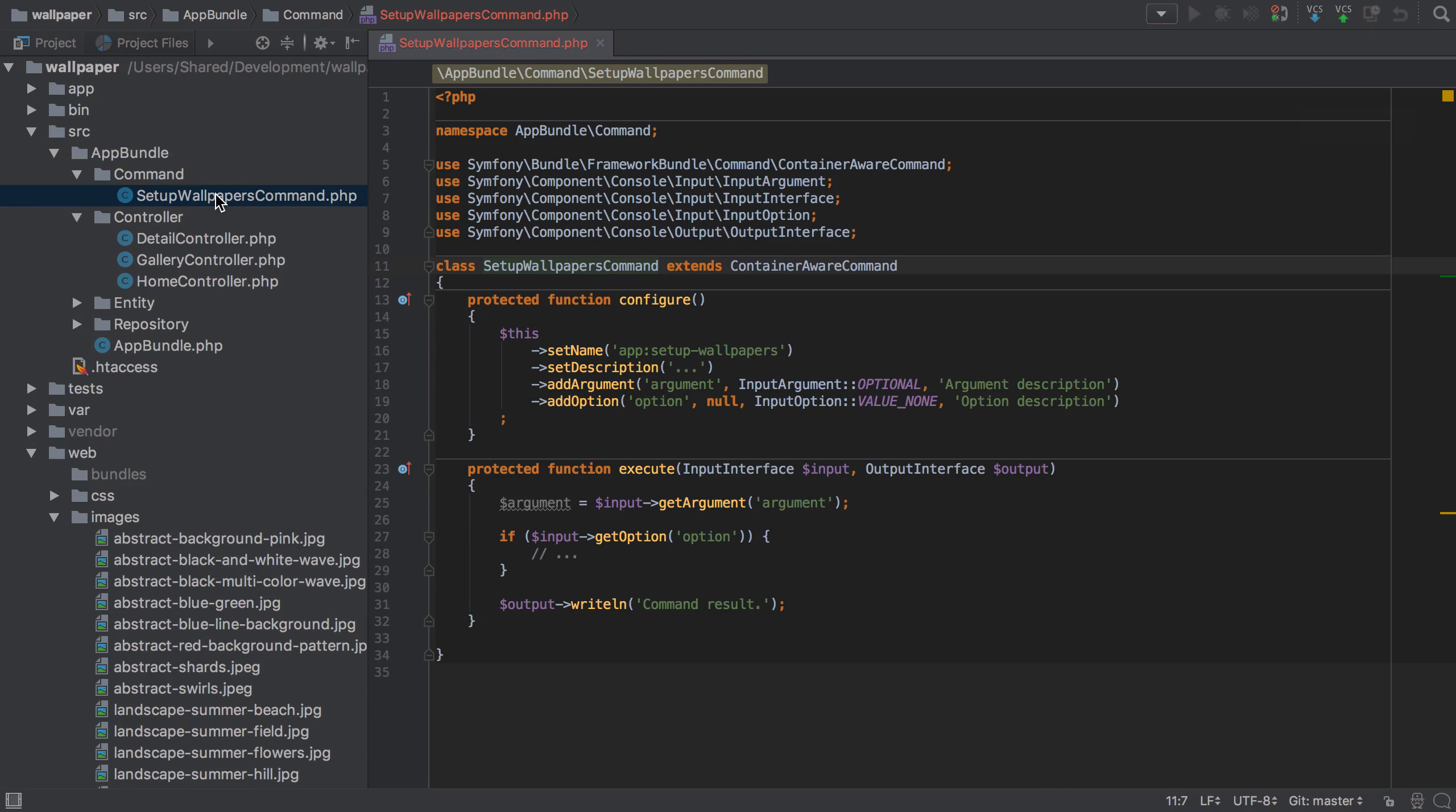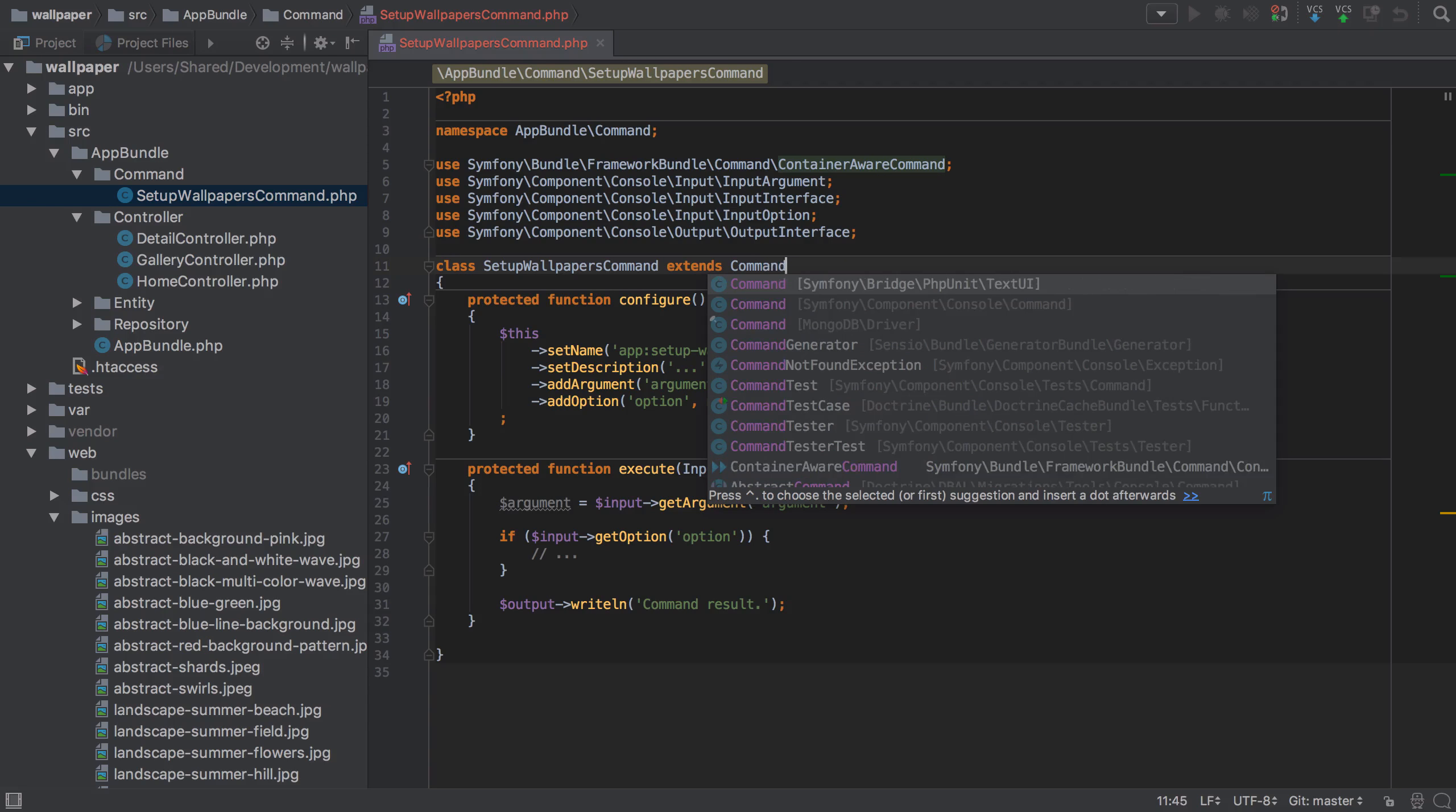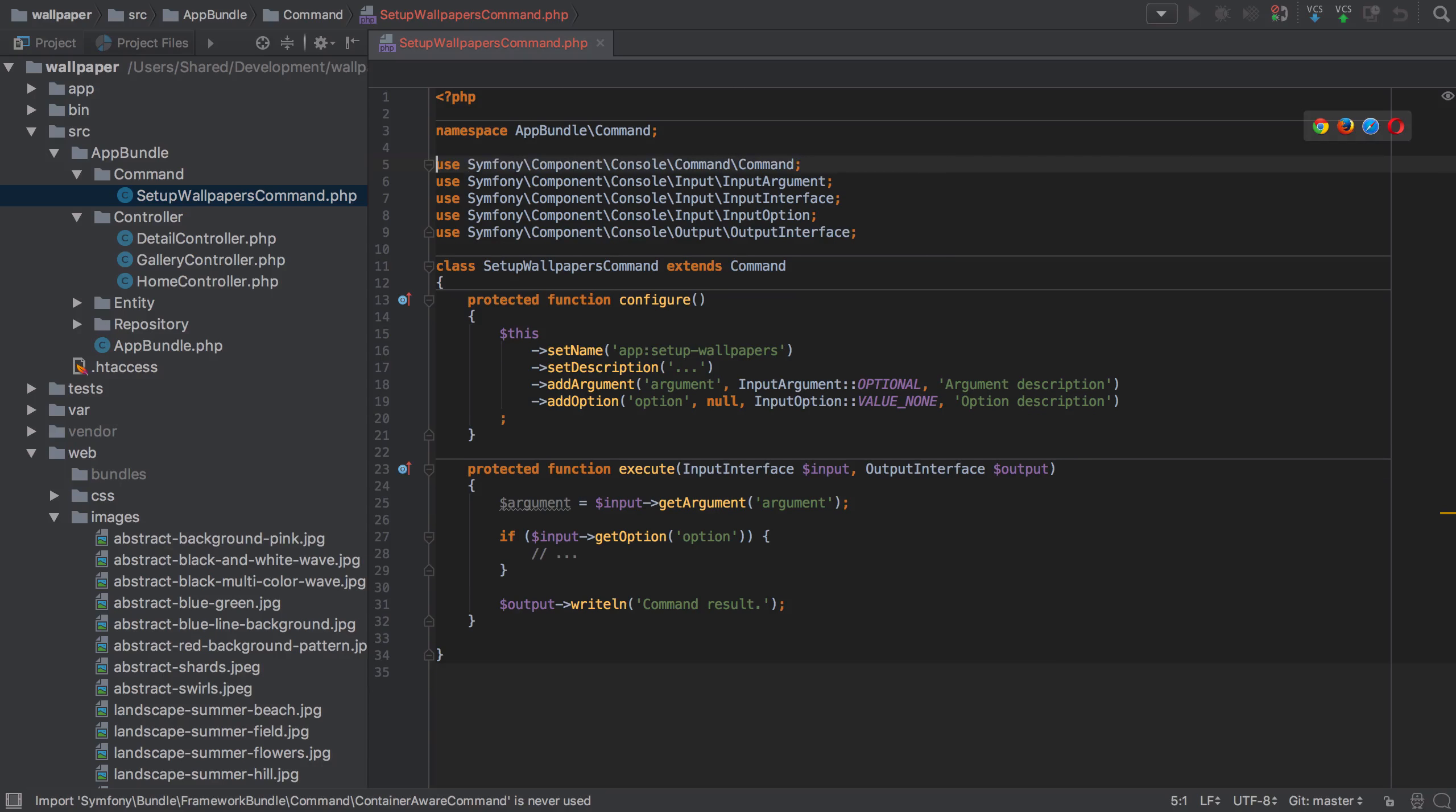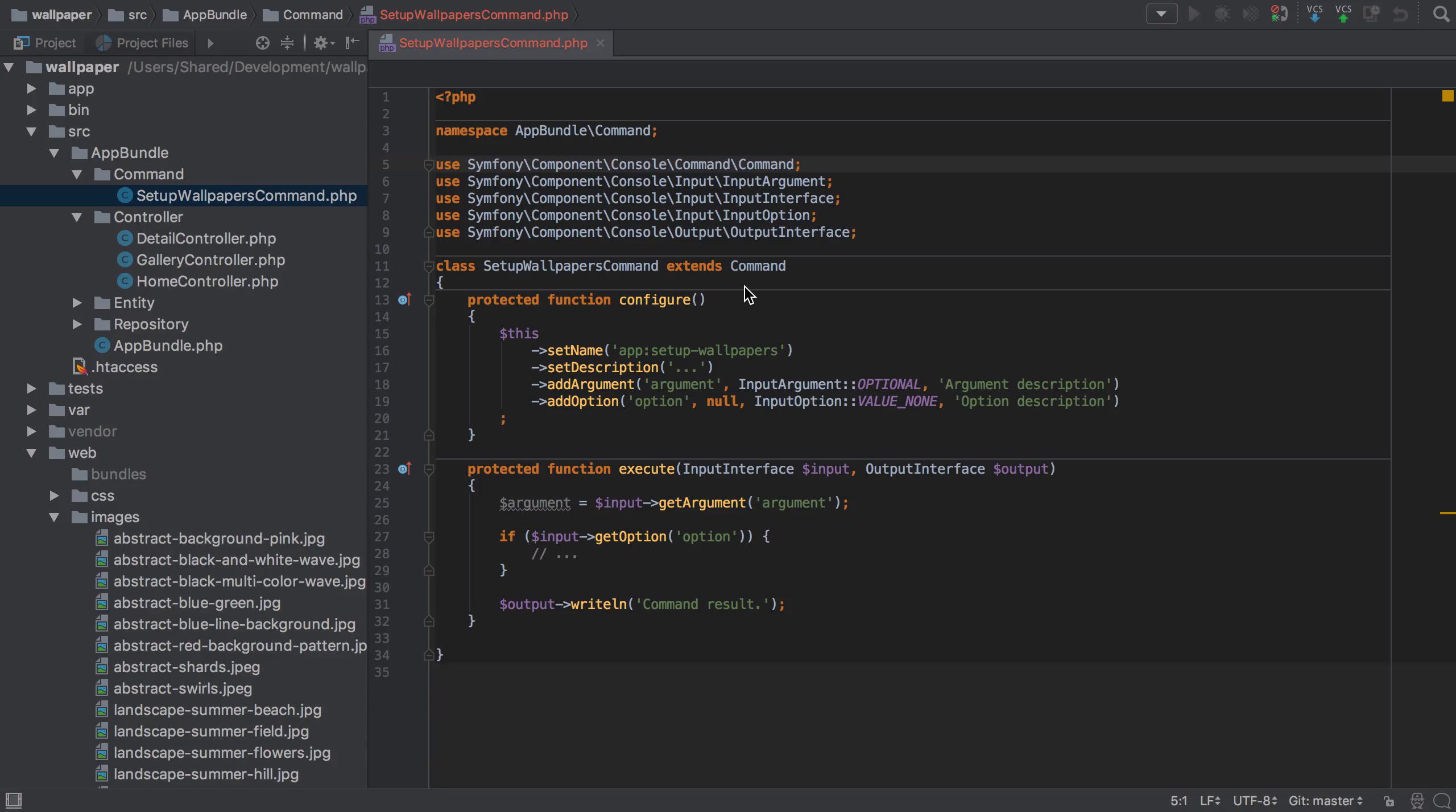I'm going to extend Command instead of ContainerAwareCommand. Make sure to use the appropriate use statement, which is Symfony\Component\Console\Command\Command, so I can get rid of ContainerAwareCommand. ContainerAwareCommand ties us directly to the container and makes testing a little trickier. It's really just about tying us to the entire container that I don't particularly like.